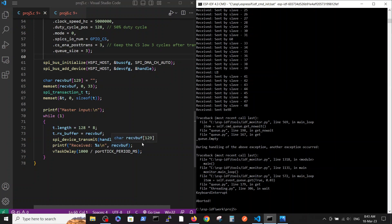That's it. This is our third video where we have shown the communication between master and slave, where slave is transmitting and master is only receiving. Thank you.